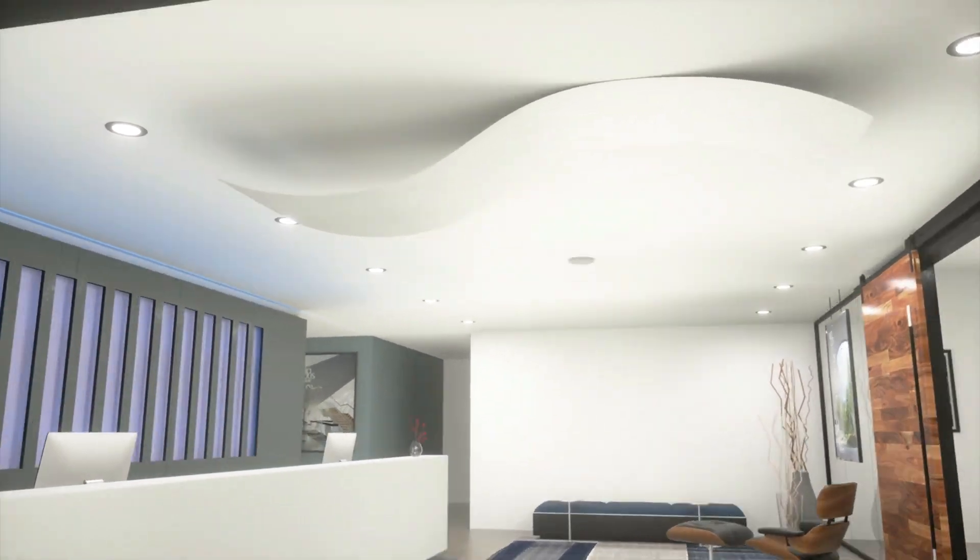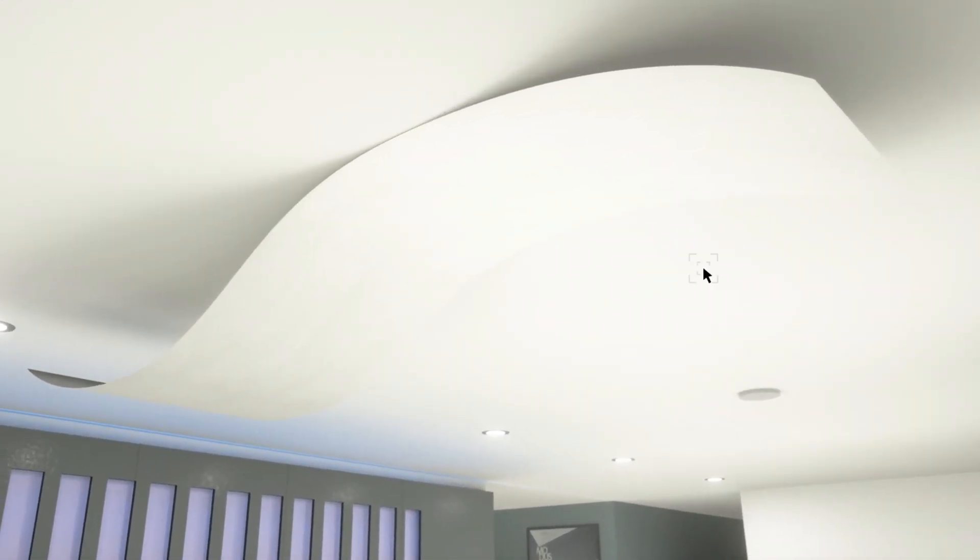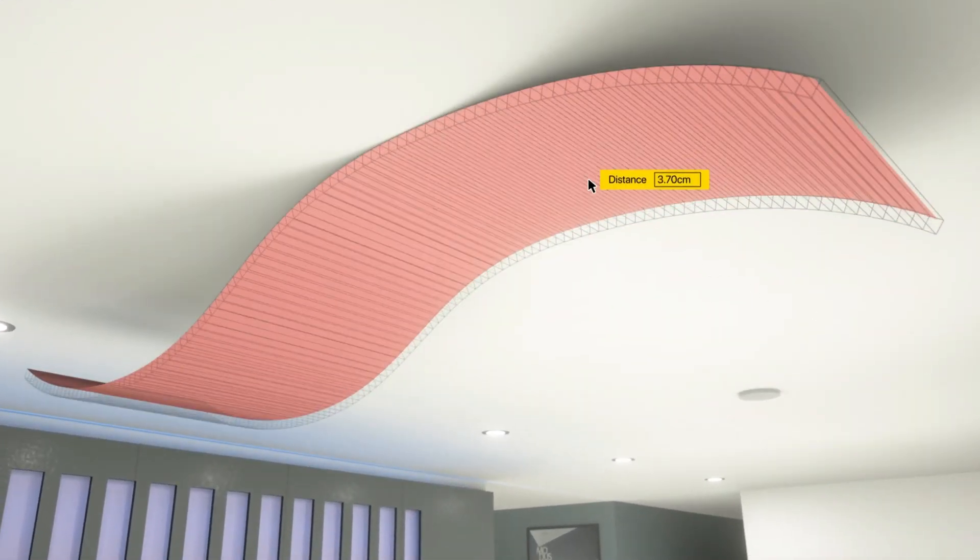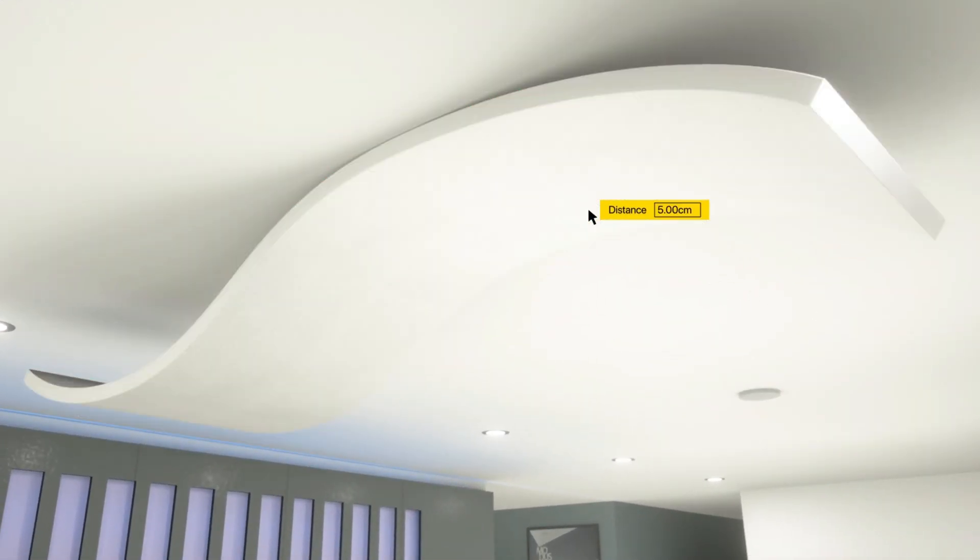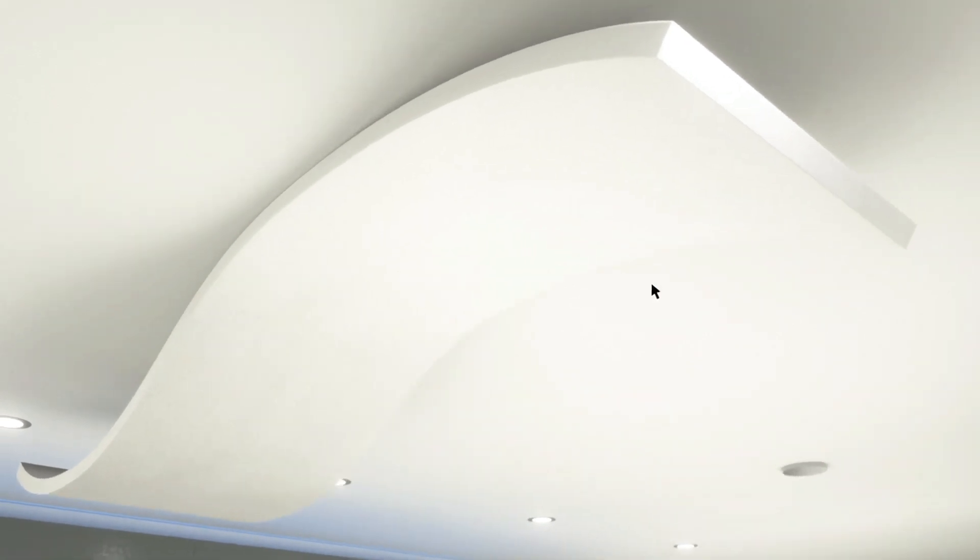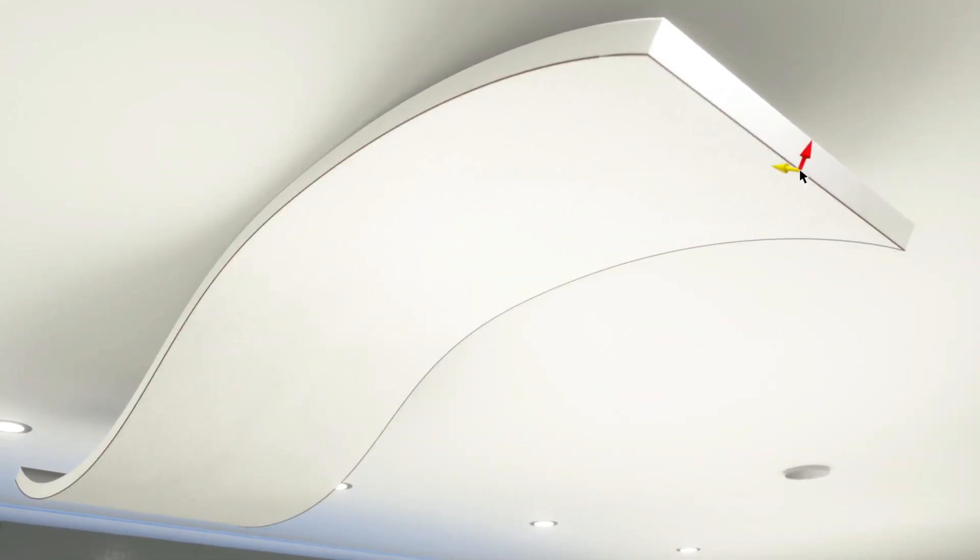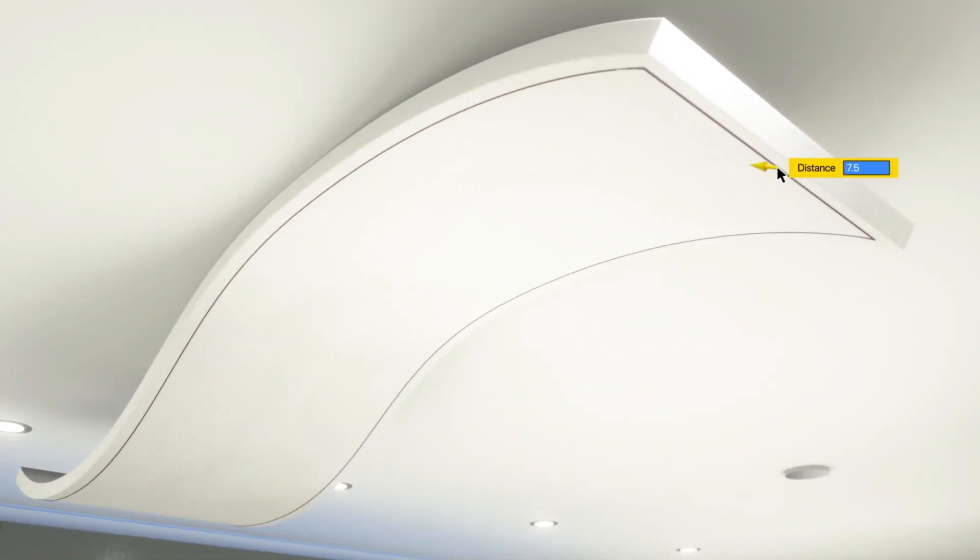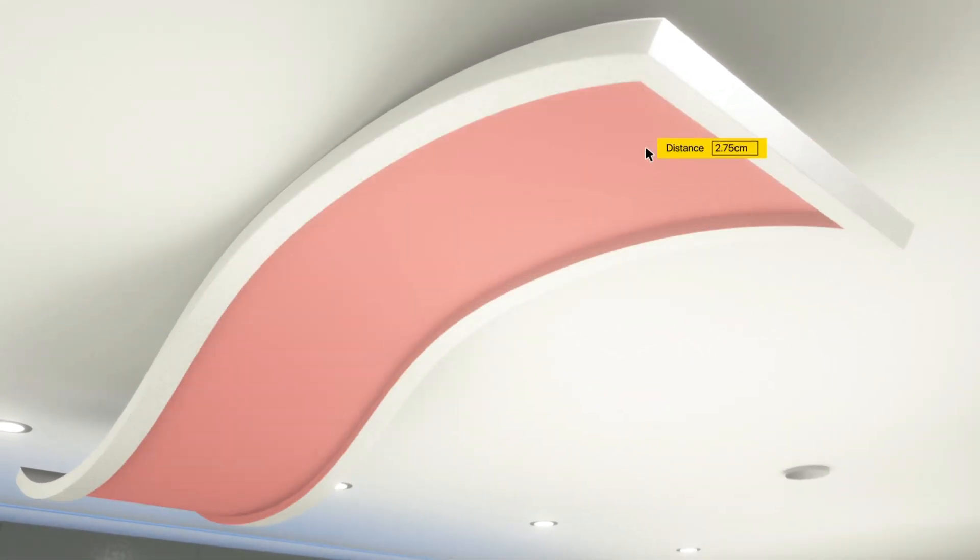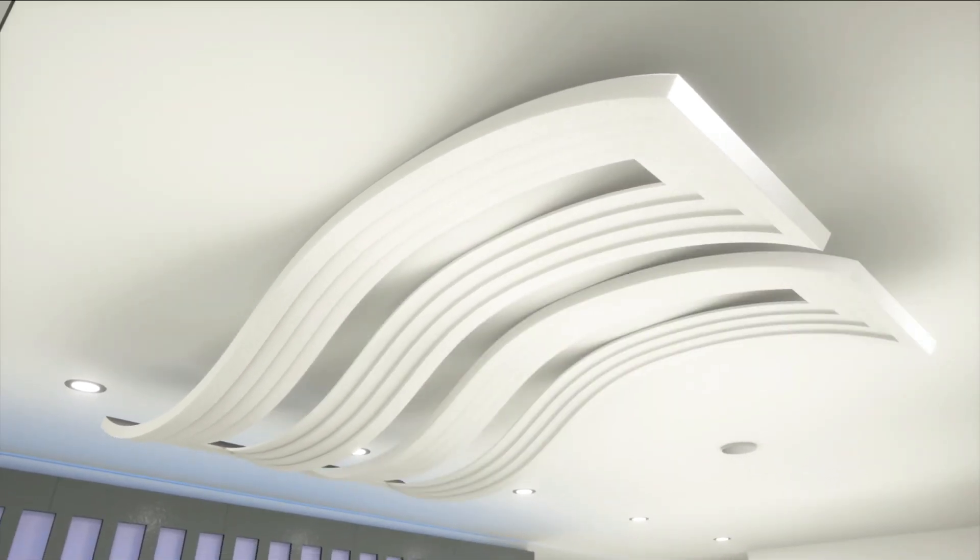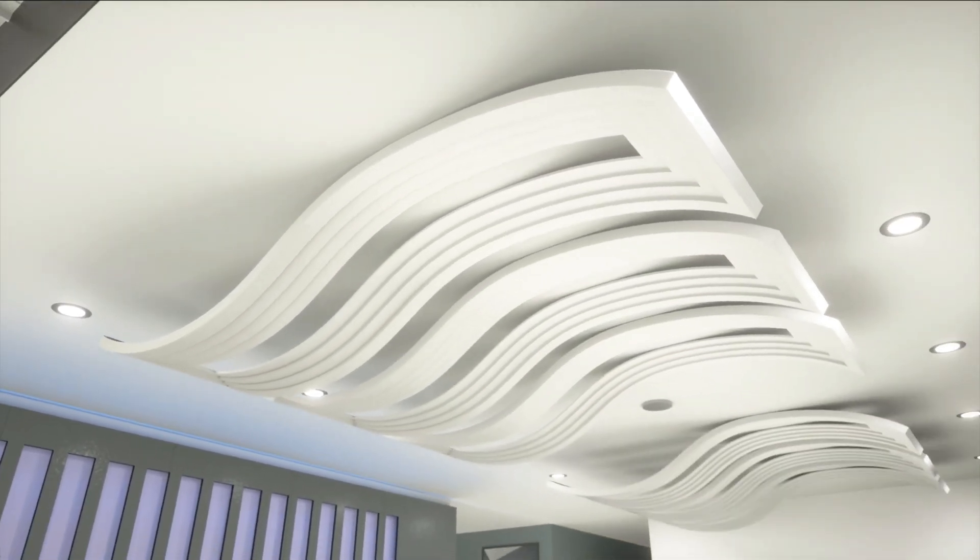Take your modeling to the next level with enhancements to the Push-Pull tool and a new tool, the Offset Edge tool. Both will have significant impact for any design professional modeling in Vectorworks. Let's have a look.